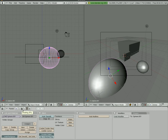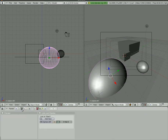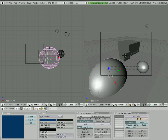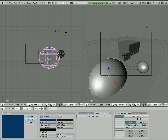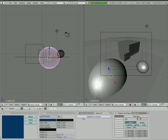Go into your shading with F5, and go over to your world button. Right here you see AMB OCC — just turn that on. That's ambient occlusion.